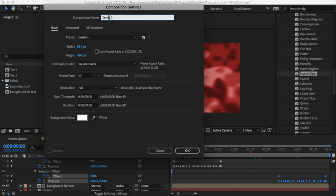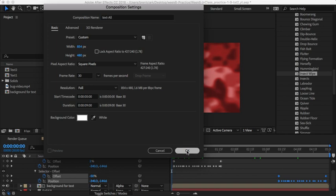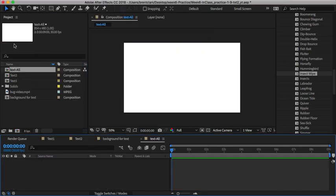Let's see, we'll call this text all. The width and size look okay, everything looks okay. Hit okay.